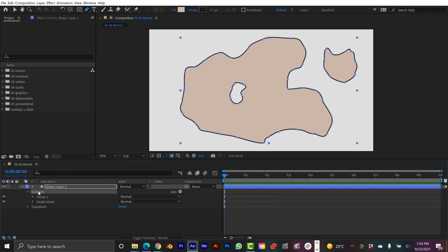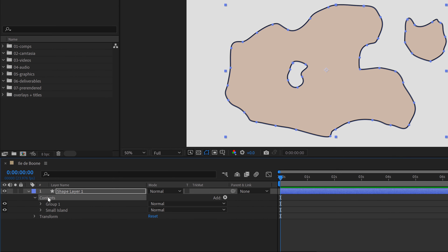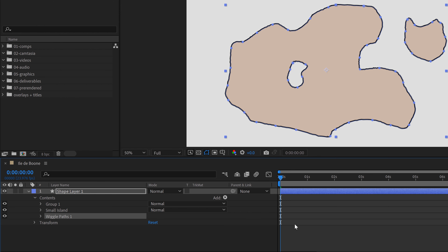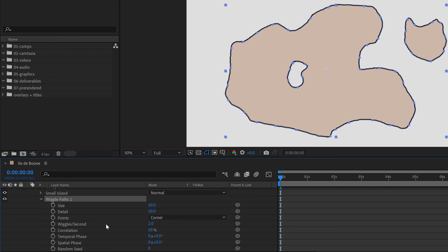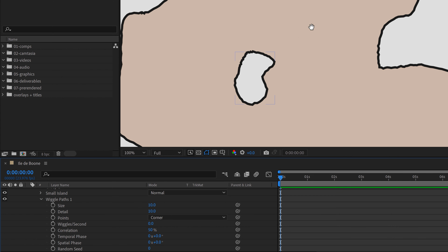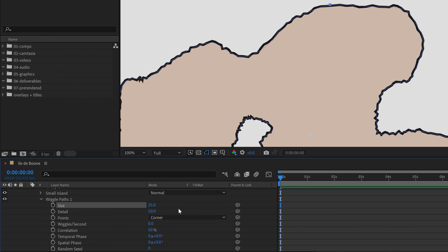I want to take the lake and punch out a hole of my big island. So I'm going to select both of these shape groups and group them. With that group selected, I'm going to add a Merge Paths animator tool, then set the merge paths mode to Subtract. I need to make sure the big island group is above the lake — otherwise it's not going to work properly. If I bring the lake over top it just gets all wonky, so be careful with your shape groups.